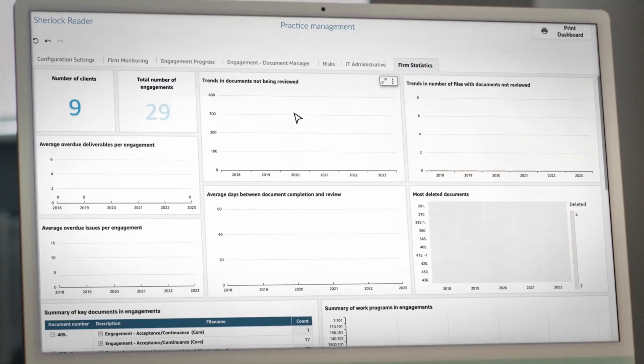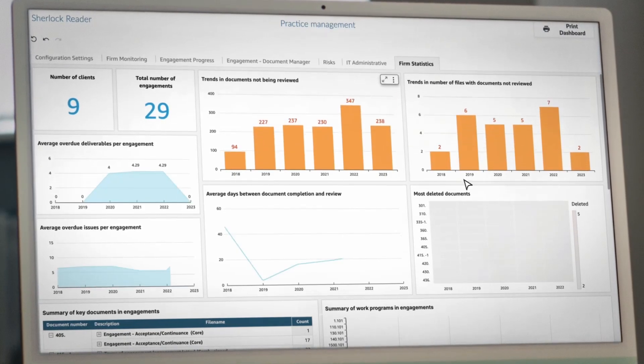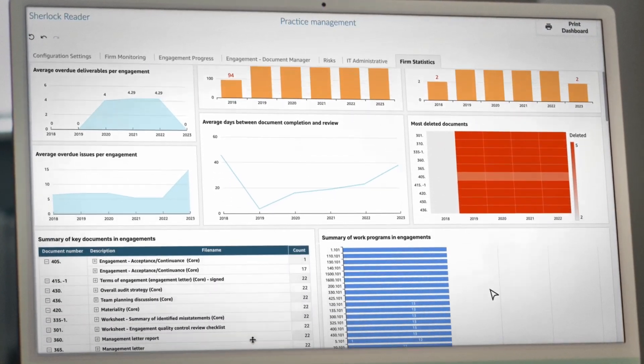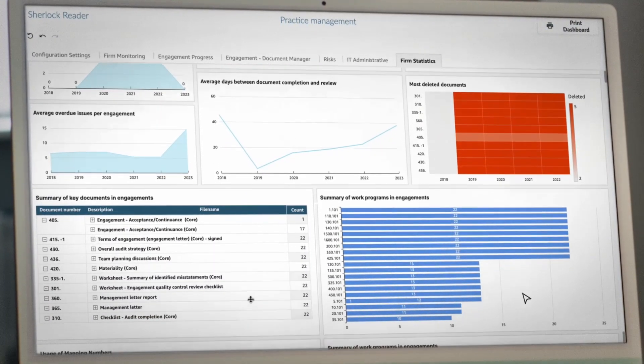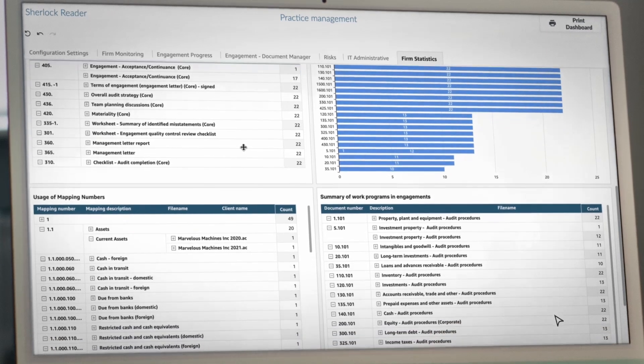Sherlock gives you the insight to pinpoint bottlenecks, support staff more effectively, and keep audits moving forward with greater consistency and control.